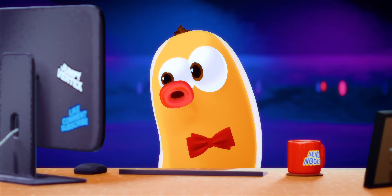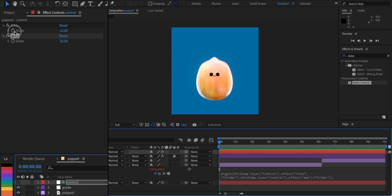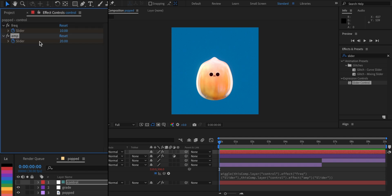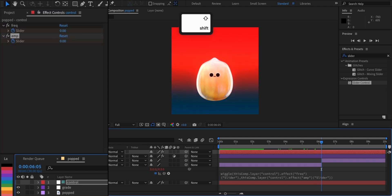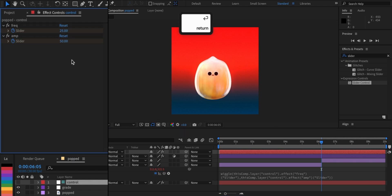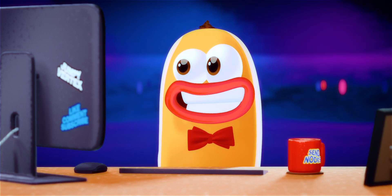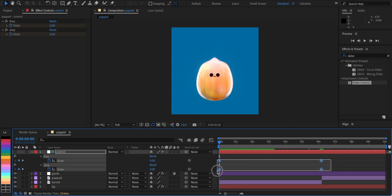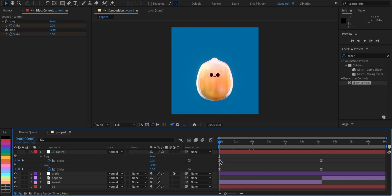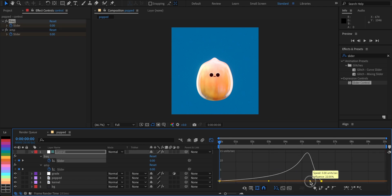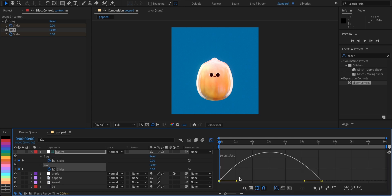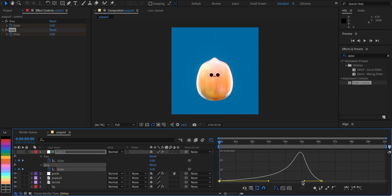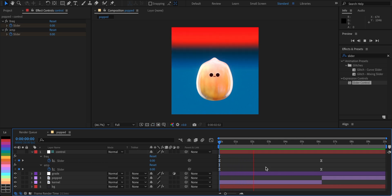See? Now that we're dealing with sliders, we can keyframe them. I'm gonna ease in and out the keyframes and use the graph editor to shape the speed. Do the same with the amplitude slider. And we get something like this.